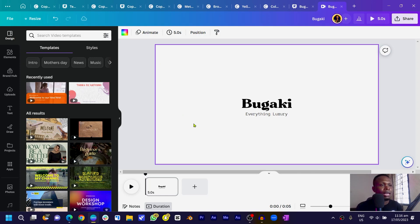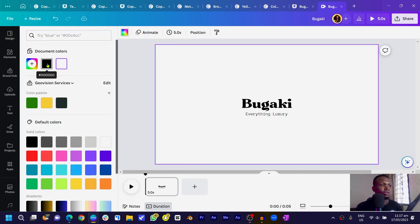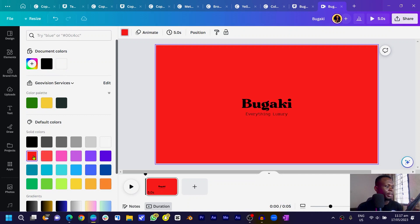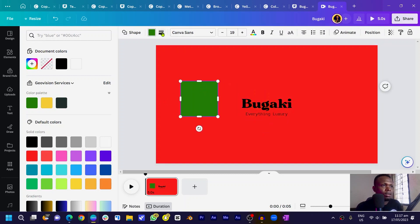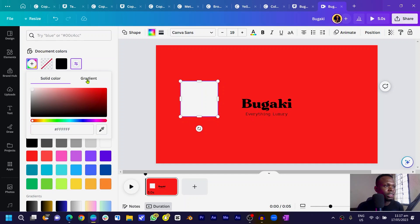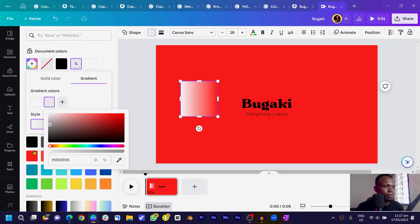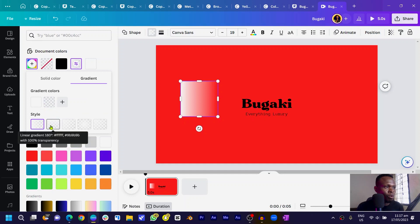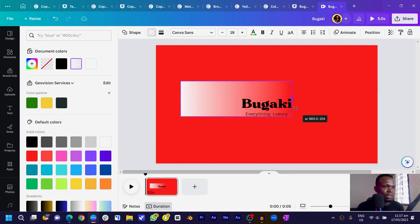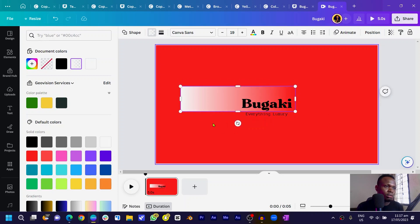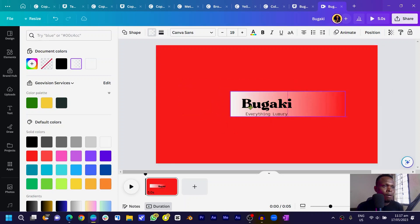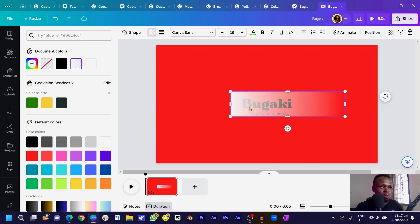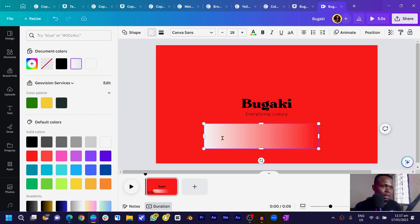We'll be switching back to a white background later, but for now let's change the background to a visible color so we can see what we're doing. Change the background to red. Then press R on your keyboard for a shape, keep the color white, come to gradient, and make the second color transparent. You can see what we have — if I drag it, this is how it looks. Trim it and place it on top of your text.